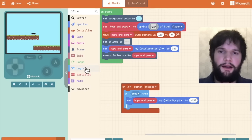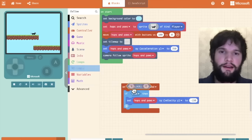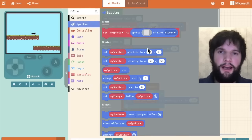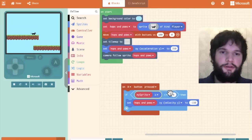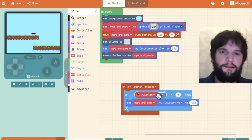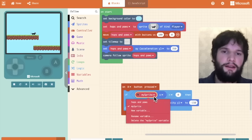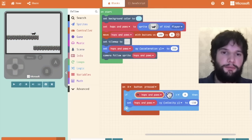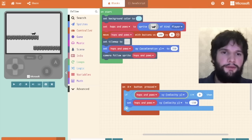In this case, I'm going to check that the velocity of our cat is already at zero. So only when he's walking on the ground can he jump. I'm going to say the y velocity needs to be zero.